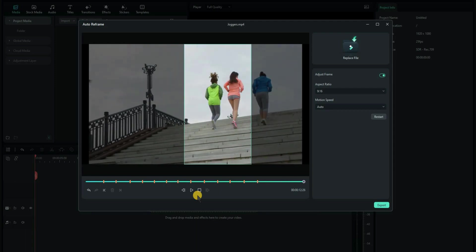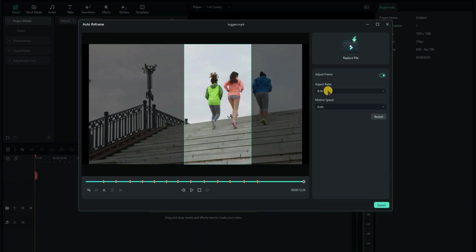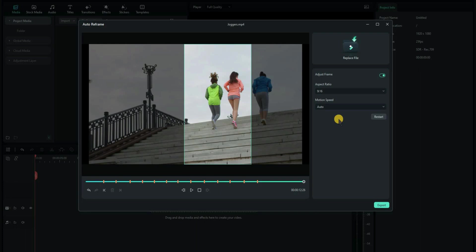Well done, Filmora, on that one. You can see up on the top right, there's some settings here. Adjust frame, which obviously has to be on. The aspect ratio is 9 by 16, which is portrait, ideal for YouTube shorts. And motion speed, I never play around with that. I always leave it on auto and it seems to do a good job.